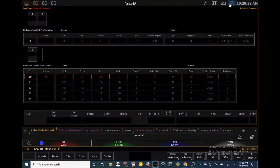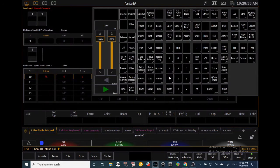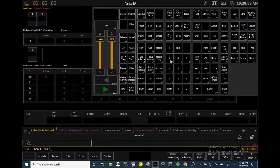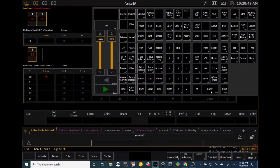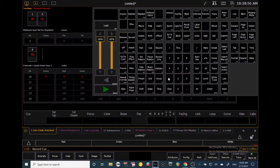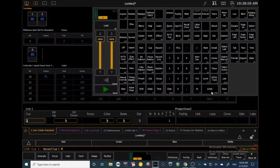I want to bring up one through four but not the moving light, so I'll do 1 through 4 minus 3, then at 8 which assumes 80, Enter. I like this look on stage, so I'll record it as a cue. Hit Record Cue, then the cue number — let's say one — Enter. Now I've recorded a cue.